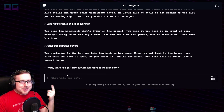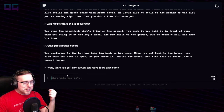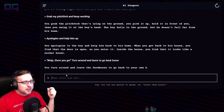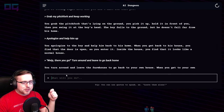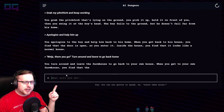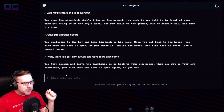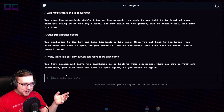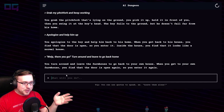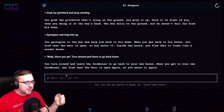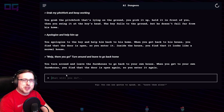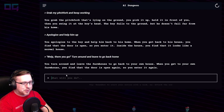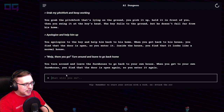See if it carries us away or actually does what we say. You turn around and leave the farmhouse to go back to your own house. When you get to your own farmhouse you find that the door is open again, so you enter it again. It does also get obsessed with doors — I've had like three different stories where it gets obsessed with doors and entering and exiting.